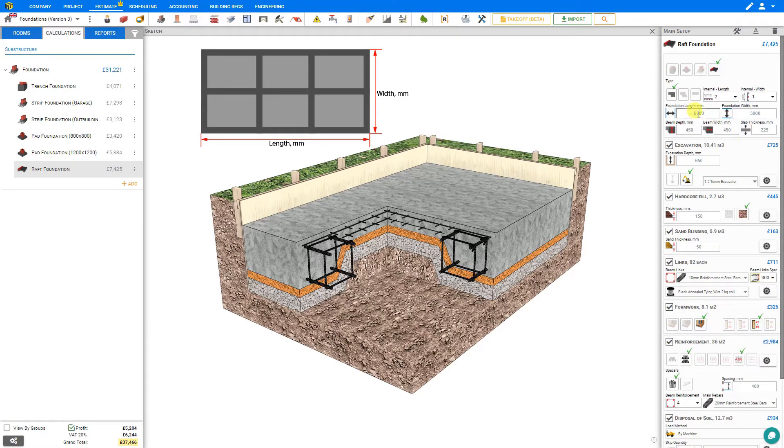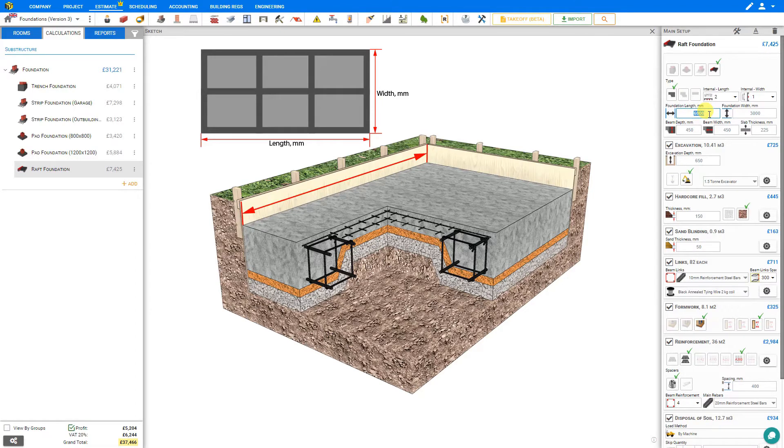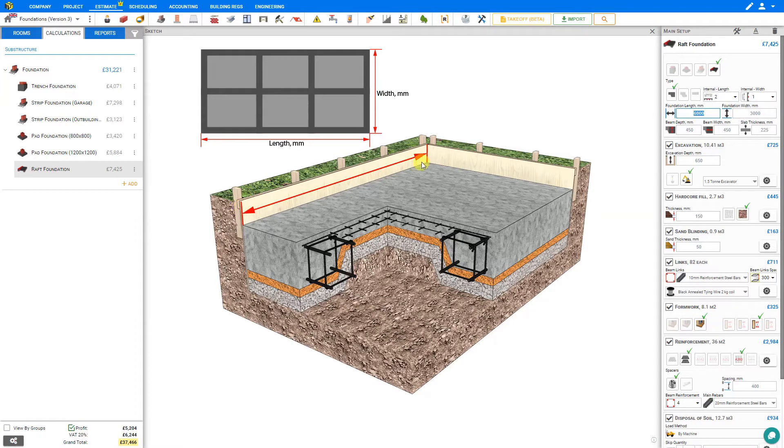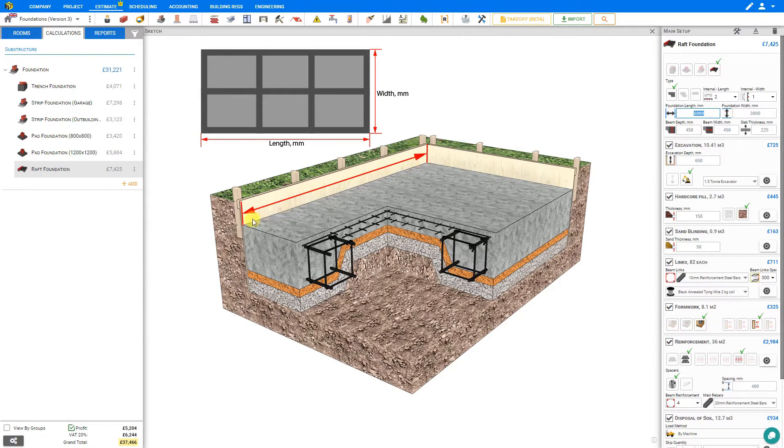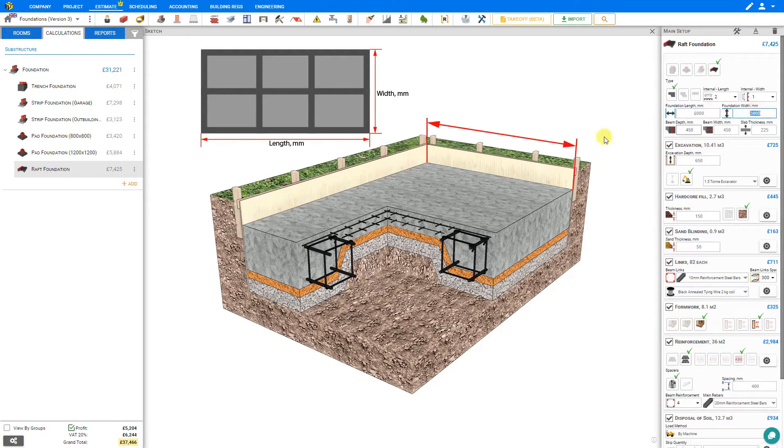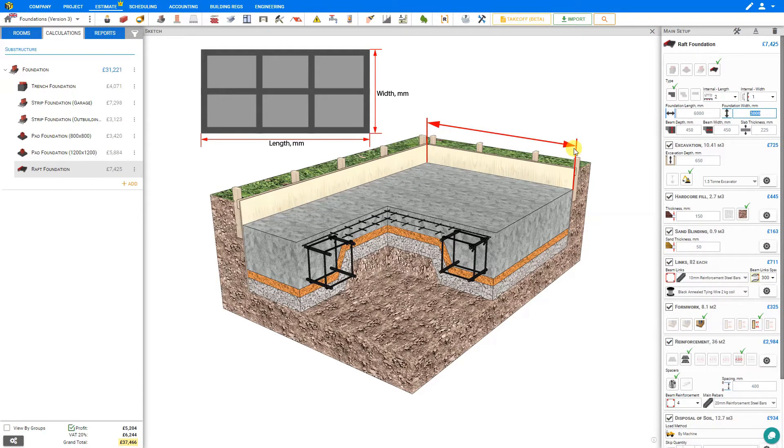Next we have to set our total foundation length, in this case set at six meters. And notice when we select the length dimension, indicator arrows appear on the sketch pane to indicate the dimension of the measurement. Then we can select the foundation width, and our indicator arrows show us this dimension.